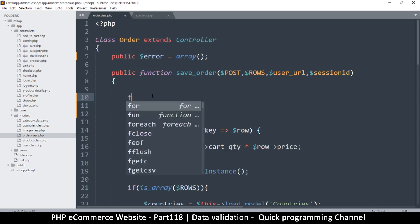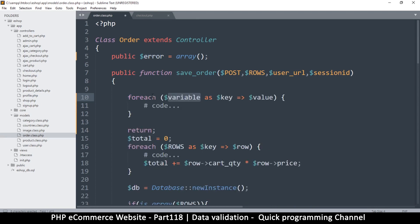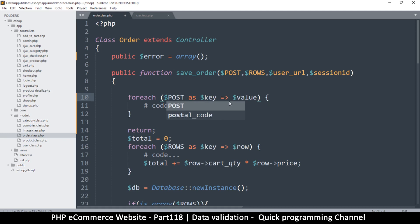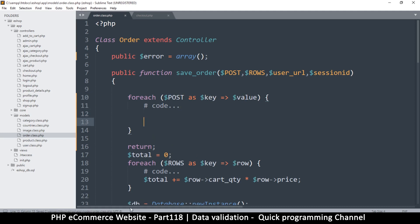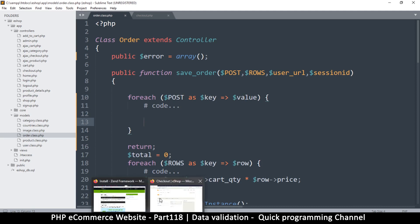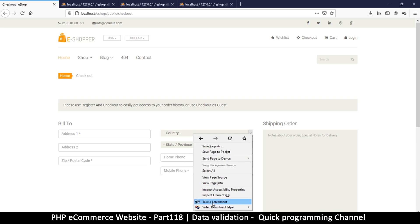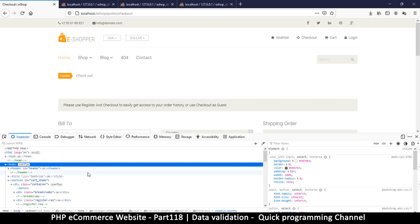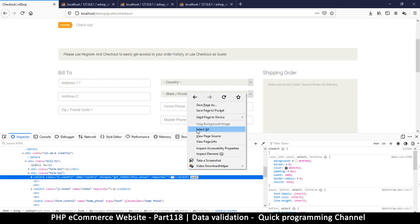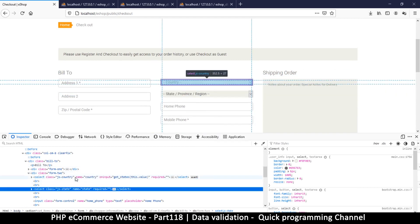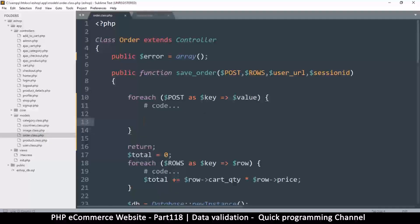What I'm going to do now is loop through all the values from the POST, so I'll say foreach POST as key and value — the key and value are both important here. The key is how we know what data we're talking about. So if I want to target the country specifically, I'll inspect the element — the name is 'country', and the other one is 'state'.